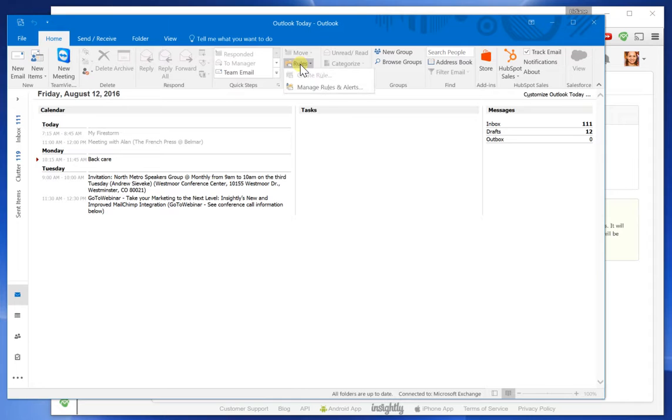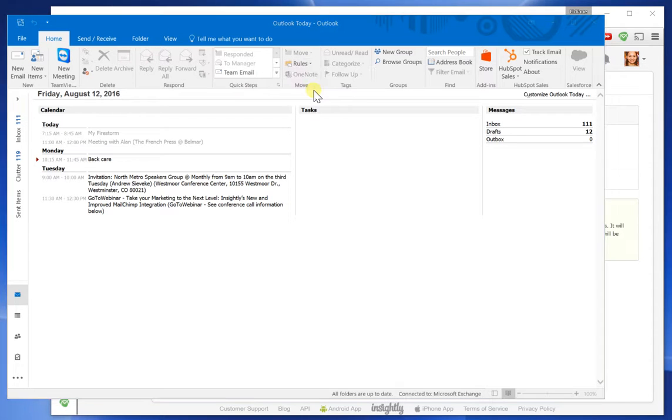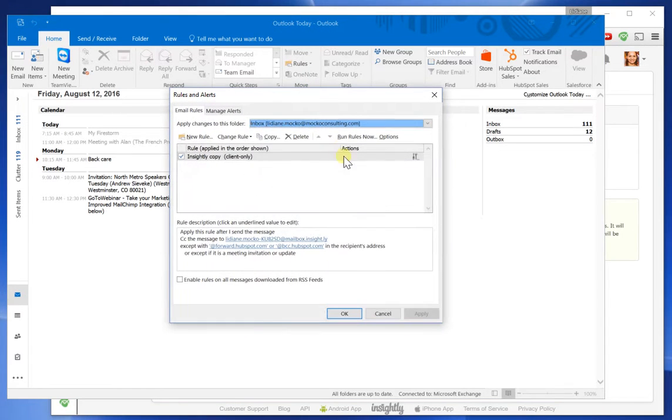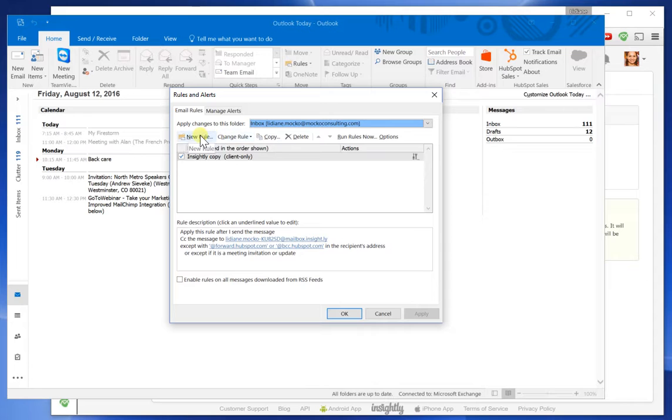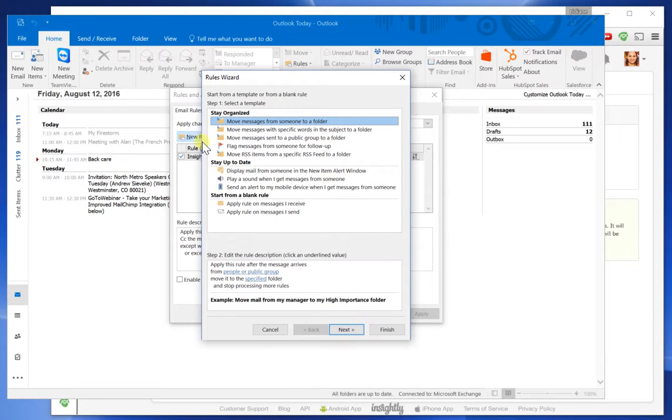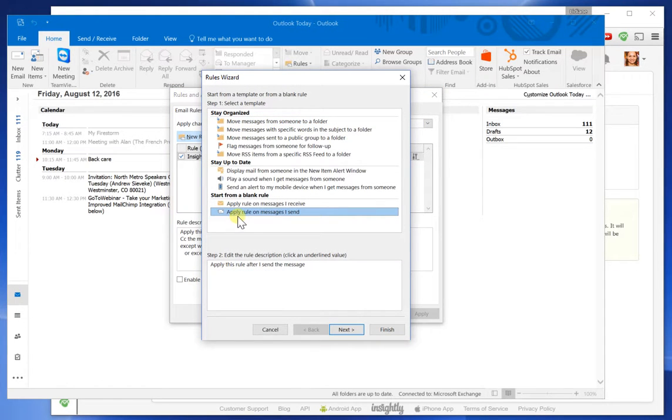And now I go to Rules, Manage Rules and Alerts, and I create a new rule. And here it is: Apply Rule on Messages I Sent.